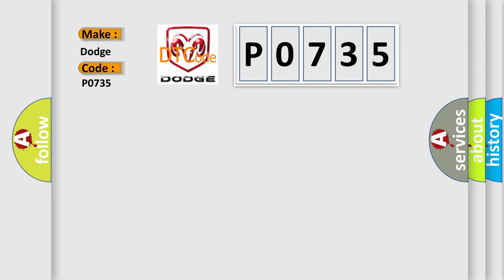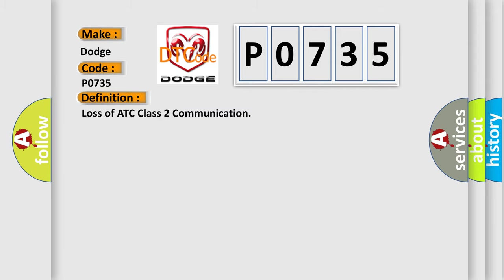The basic definition is Loss of ATC class 2 communication. And now this is a short description of this DTC code.